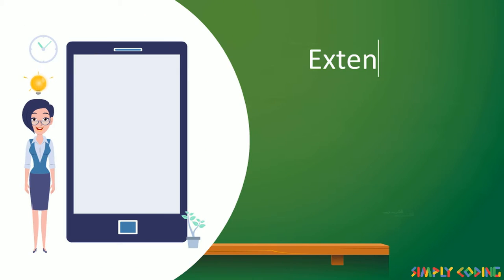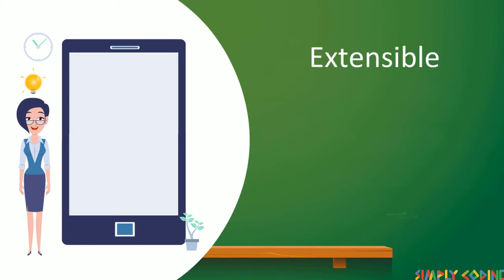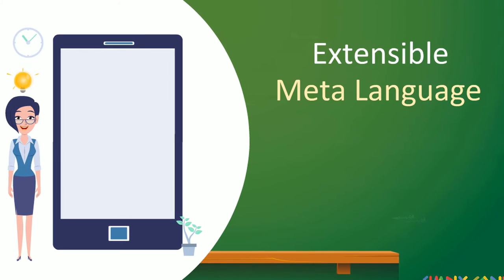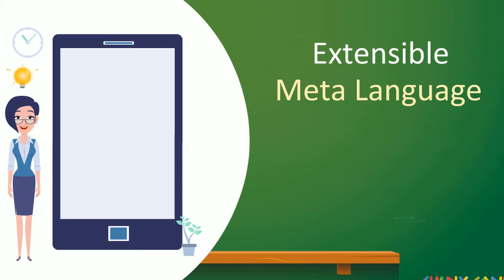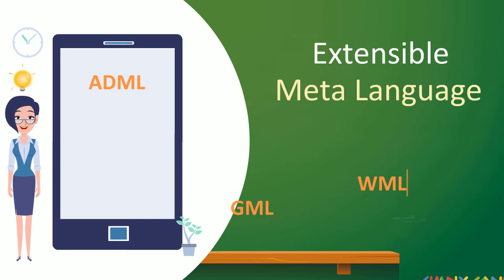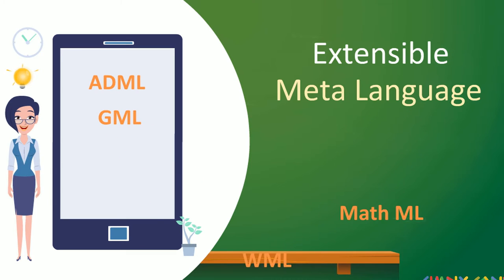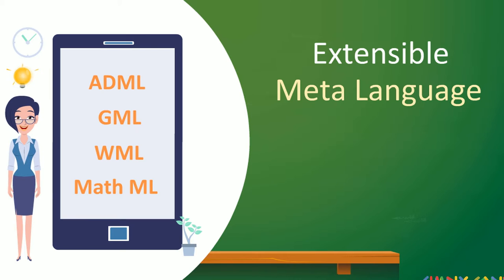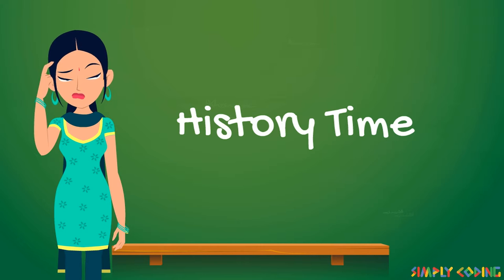That's where Extensible comes in. The word Extensible means XML is a meta language, so you can extend its specifications to define new markup languages, example ADML, GML, etc. So where did XML come from?